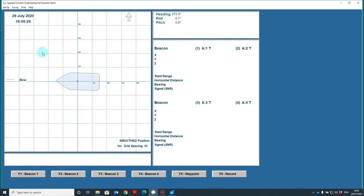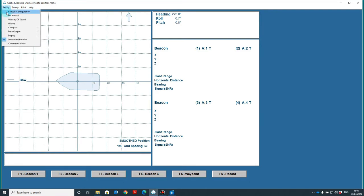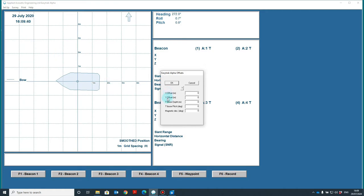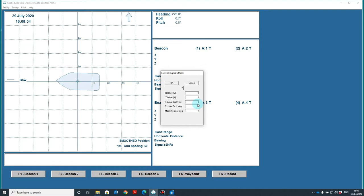If the system is being used with any GPS, then offsets will need to be entered. To enter the offsets, simply go to setup and offsets. Here you have the X and Y offsets—this is from the GPS antenna to the transducer or transceiver. The transducer depth. Transducer pitch. Note you would only fill this in if you were using a tilted head arrangement for tracking towfish.